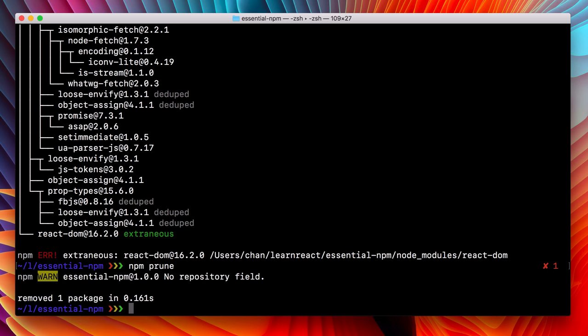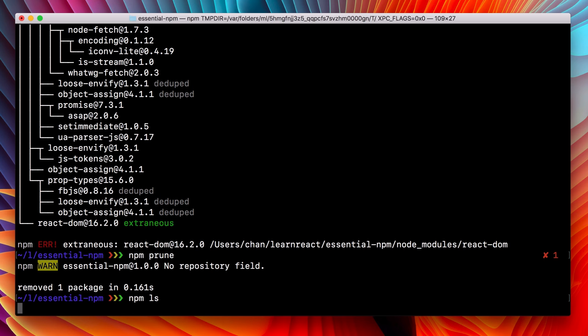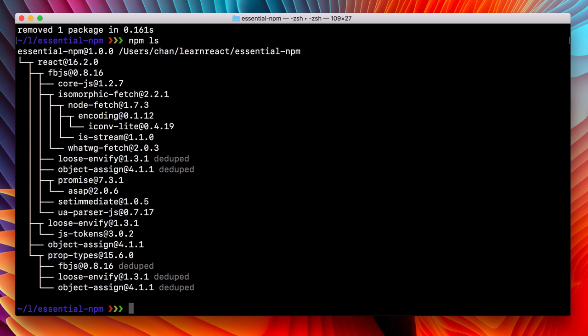npm prune just does the work of removing dependencies from the node modules directory that are no longer represented in the package.json file. If we run npm ls again, everything should come up aces.